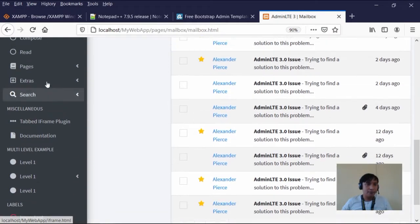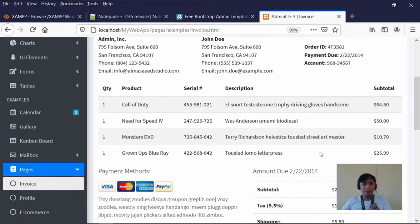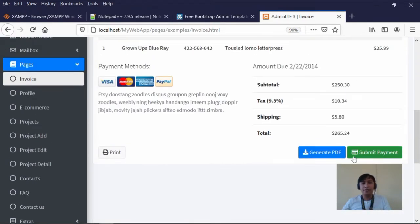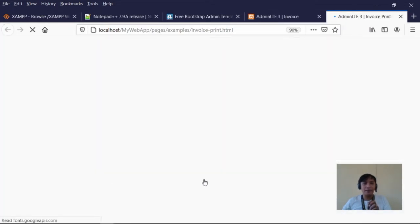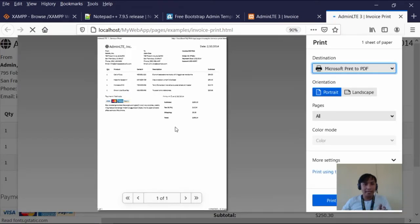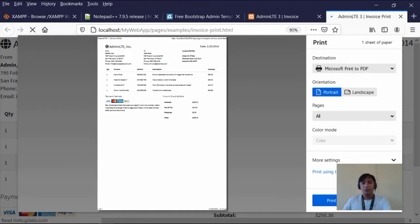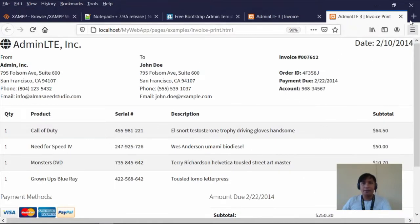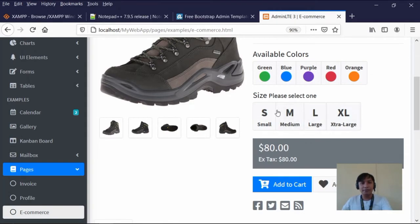We also have pages like the invoice — as I mentioned, if you're putting a shop into an e-commerce site, this would be your sales invoice, with generate PDF and submit payment options. The buttons you see here are template only — they have no code yet, so clicking them won't do anything. The print function does work, but it needs some cleanup since this is just a template for reference. We also have the e-commerce invoice for inserting shop content.